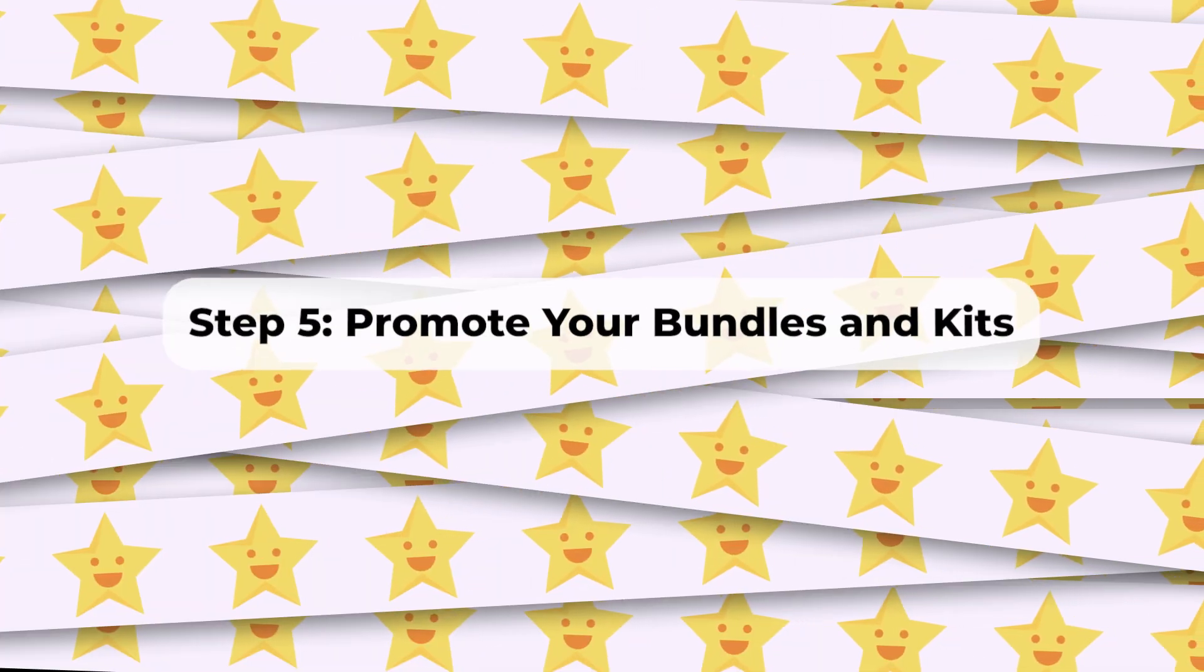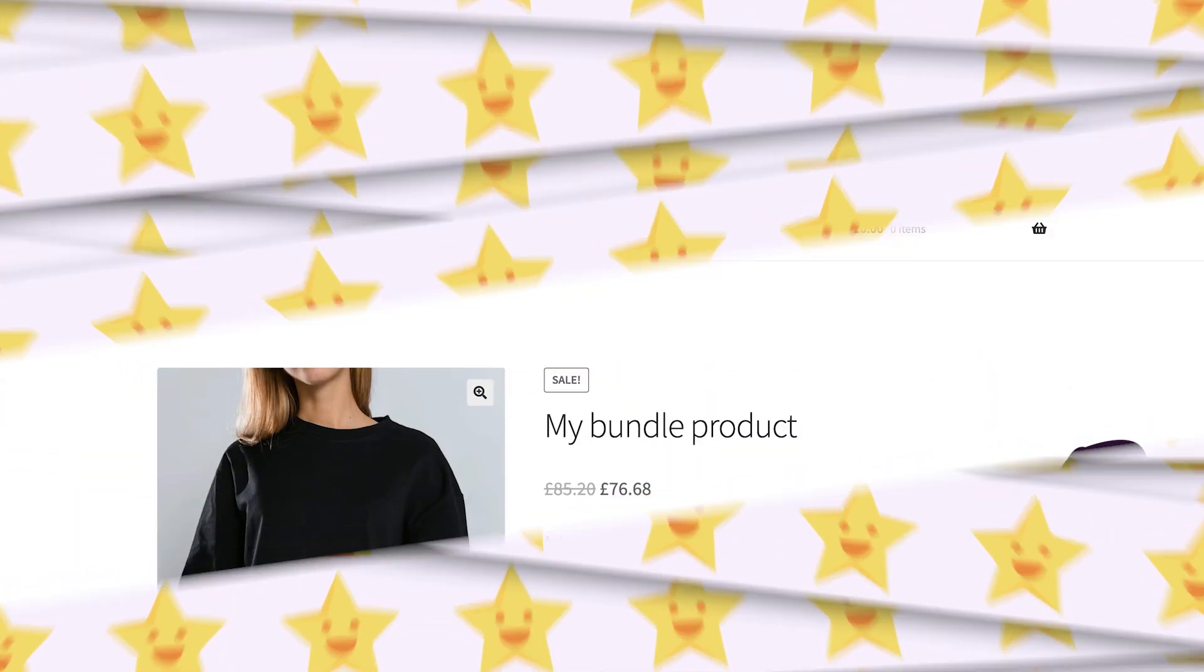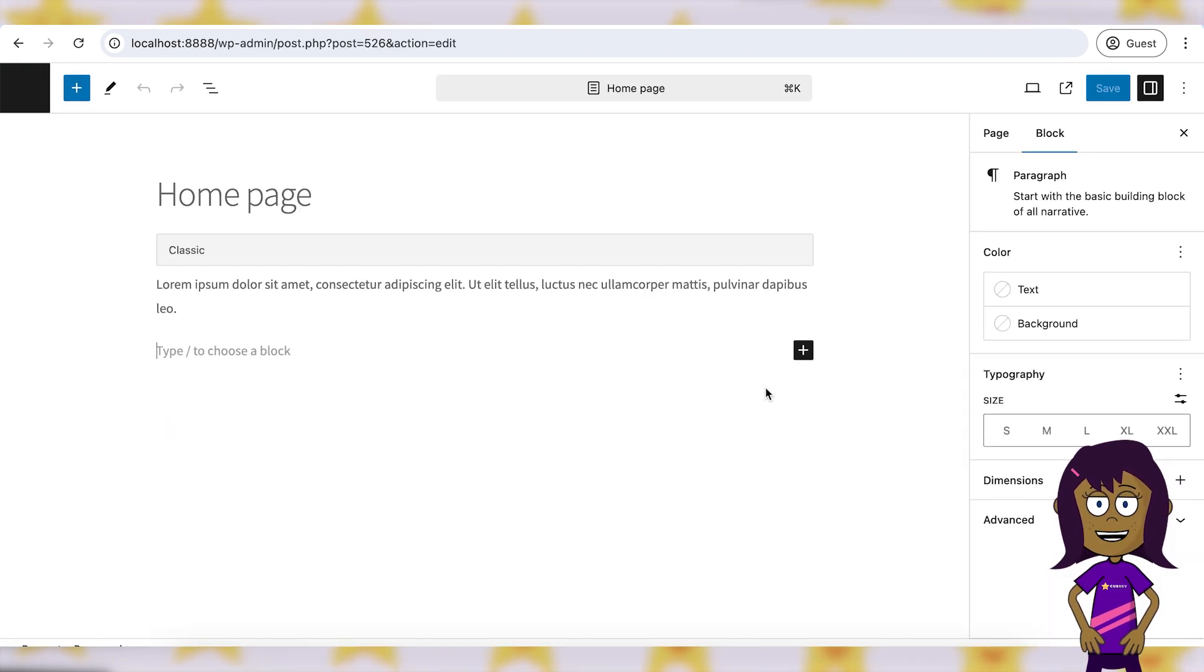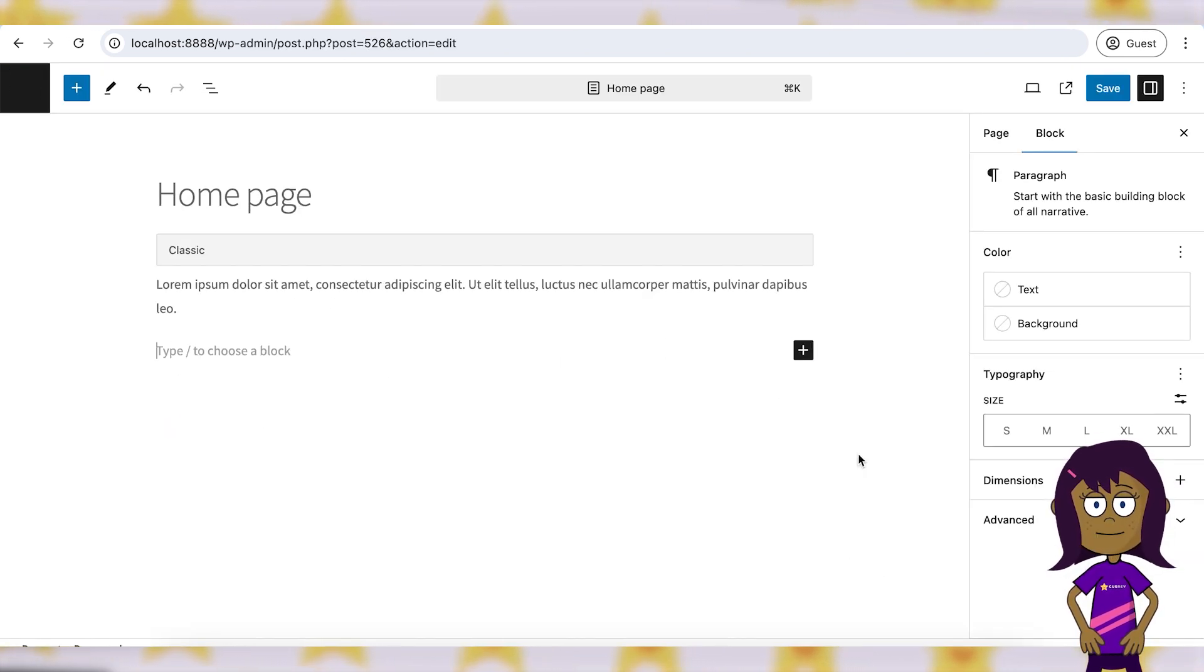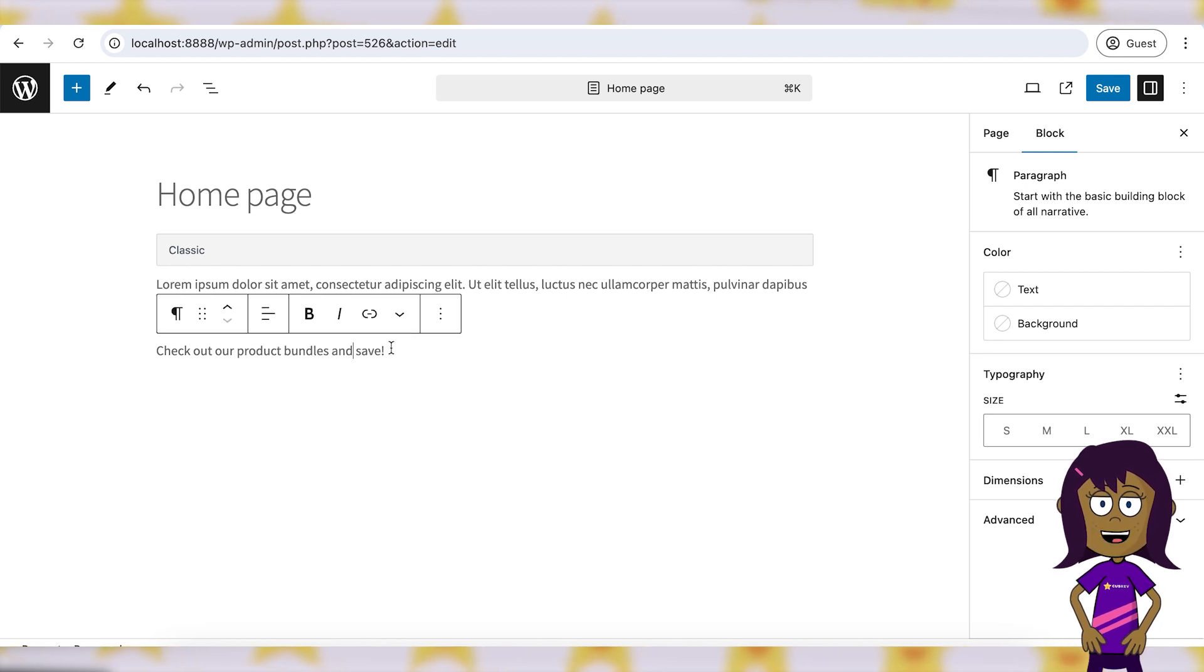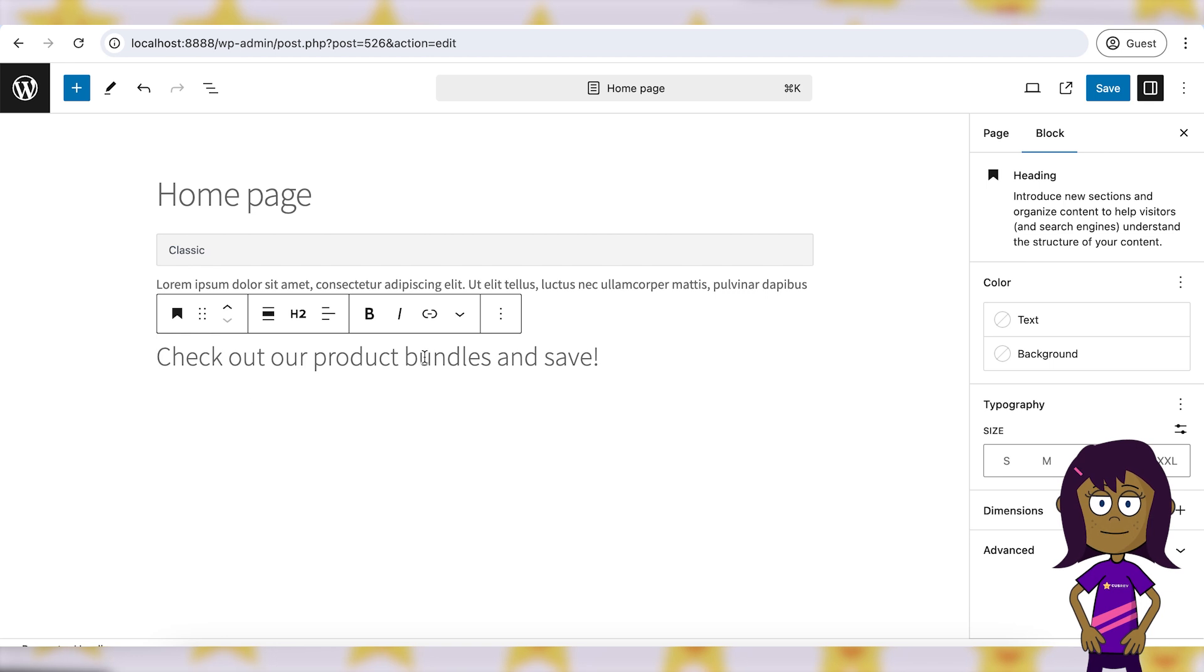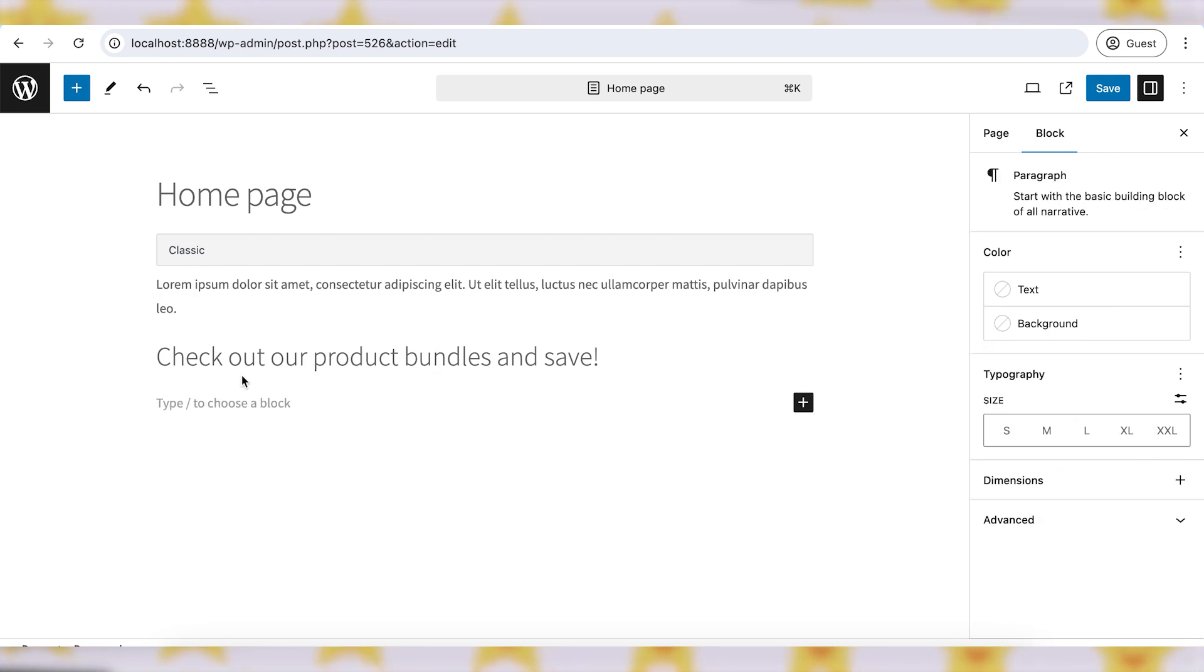Step 5: Promote your bundles and kits. Highlight your product bundles and kits on your homepage, in newsletters, and on social media to draw attention to these special offers. Create promotional campaigns and offer limited-time discounts to incentivize customers to purchase bundles.